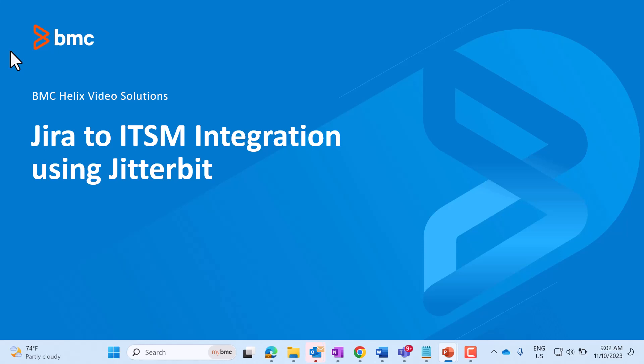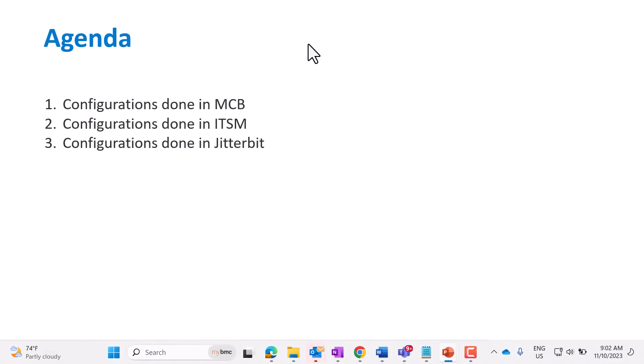Hello, in this video I am going to talk about the integration between ITSM and Jira using Jitterbit. In order to achieve this, we need to do configurations in MCB, ITSM, and Jitterbit. Let's get started.